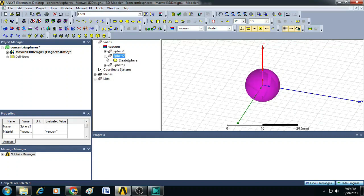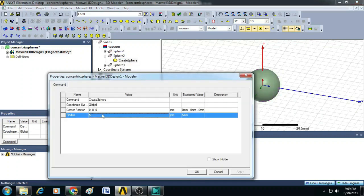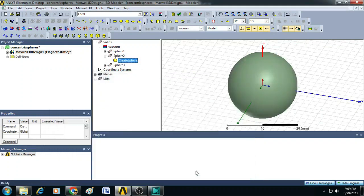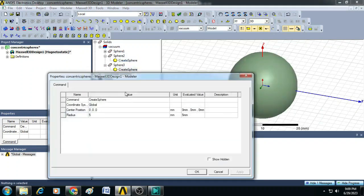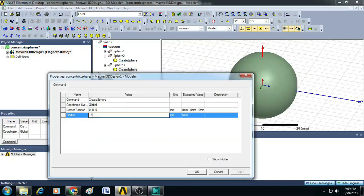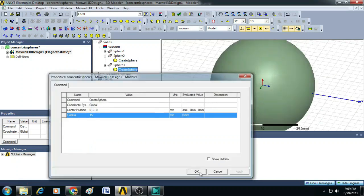Let us give this sphere 2, 10 millimeter as a radius. And for sphere 3, let us enter 15 millimeters as a radius.